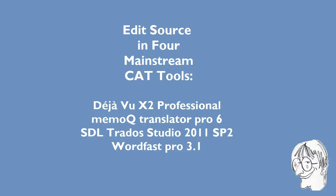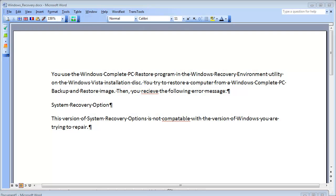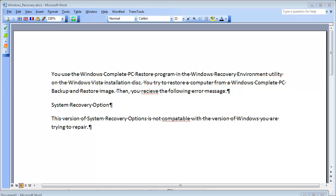Okay, in this video, I will look at the way source text can be modified in the editor of four CAD tools: Déjà Vu X2, MemoQ 6, SDL Trados Studio 2011, and Wordfast Pro 3.1. For this, I will be using a short document in English with two misspelled words, receive and compatible, and I will pretend the document was already imported in each of the tools I just mentioned.